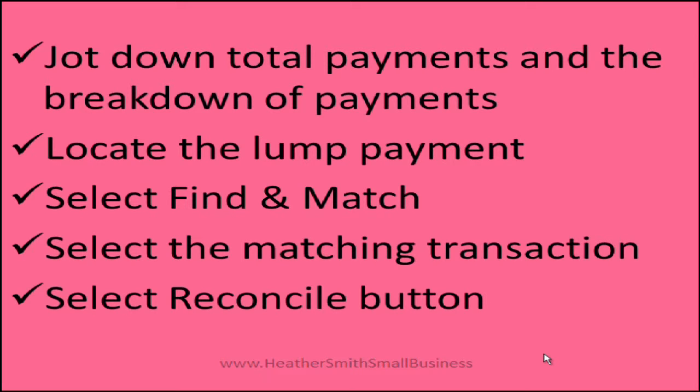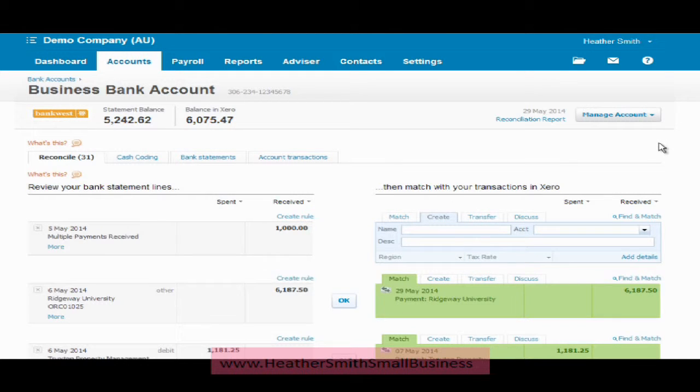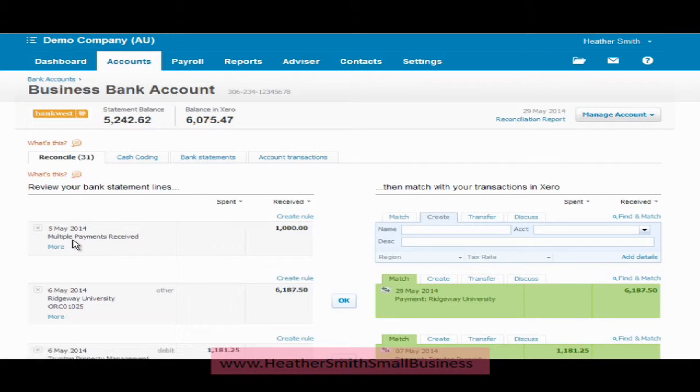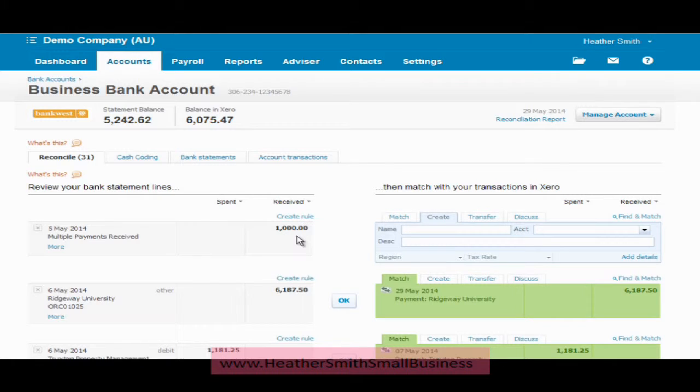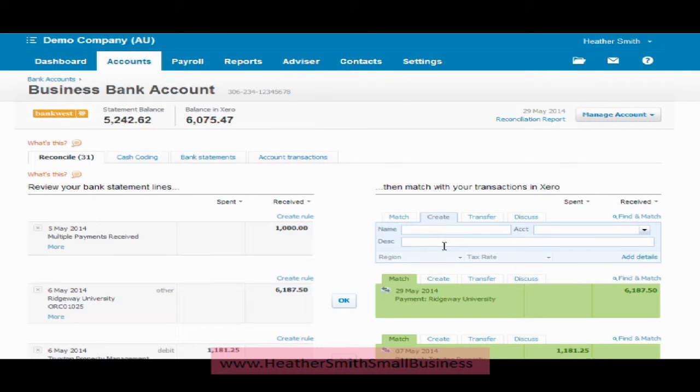So here I am looking at my bank account ready to be reconciled and I have here multiple payments received $1,000. So I have found the lump sum that has been receipted into my bank account and I now need to match this against the sales invoices and you will notice over here it is all clear.